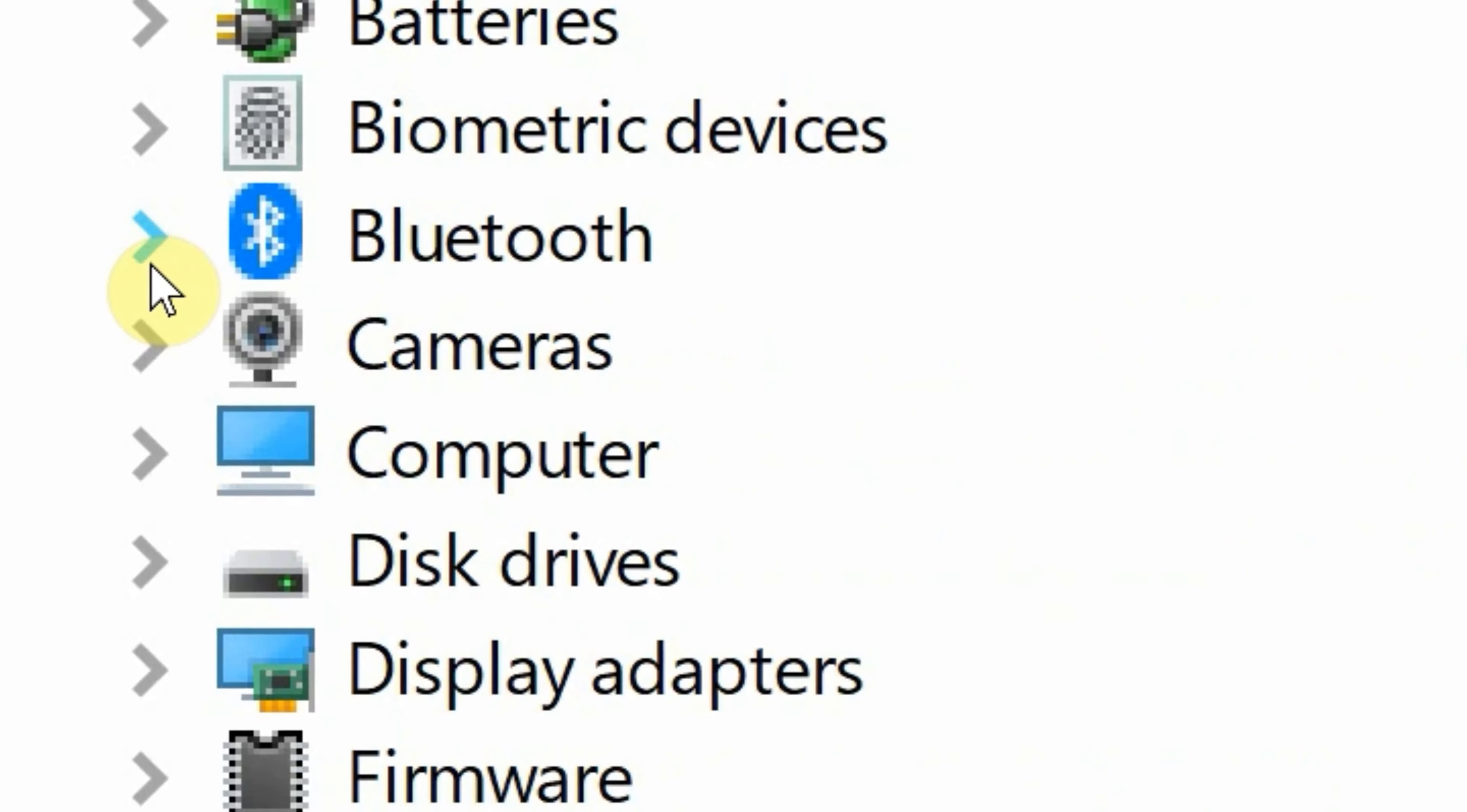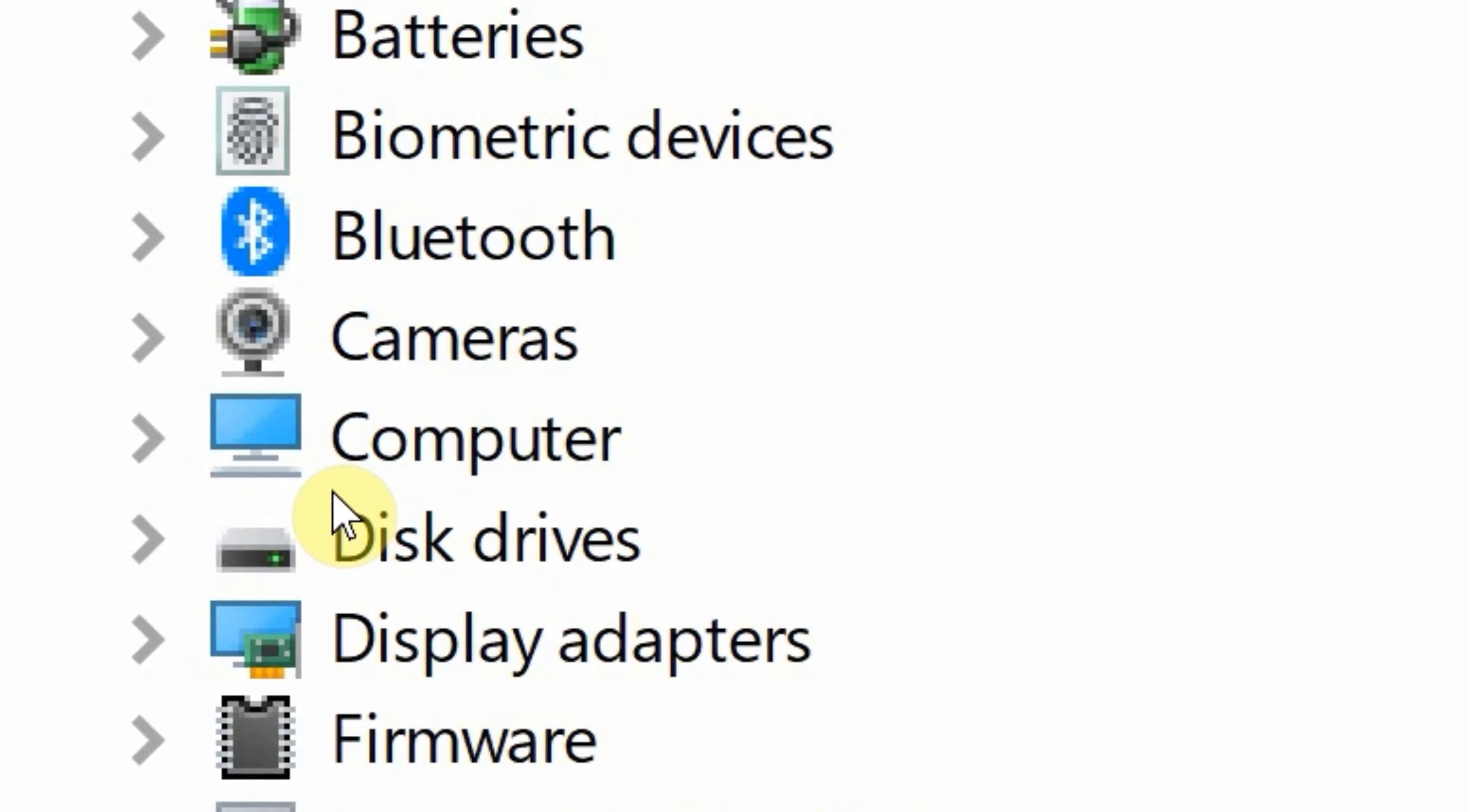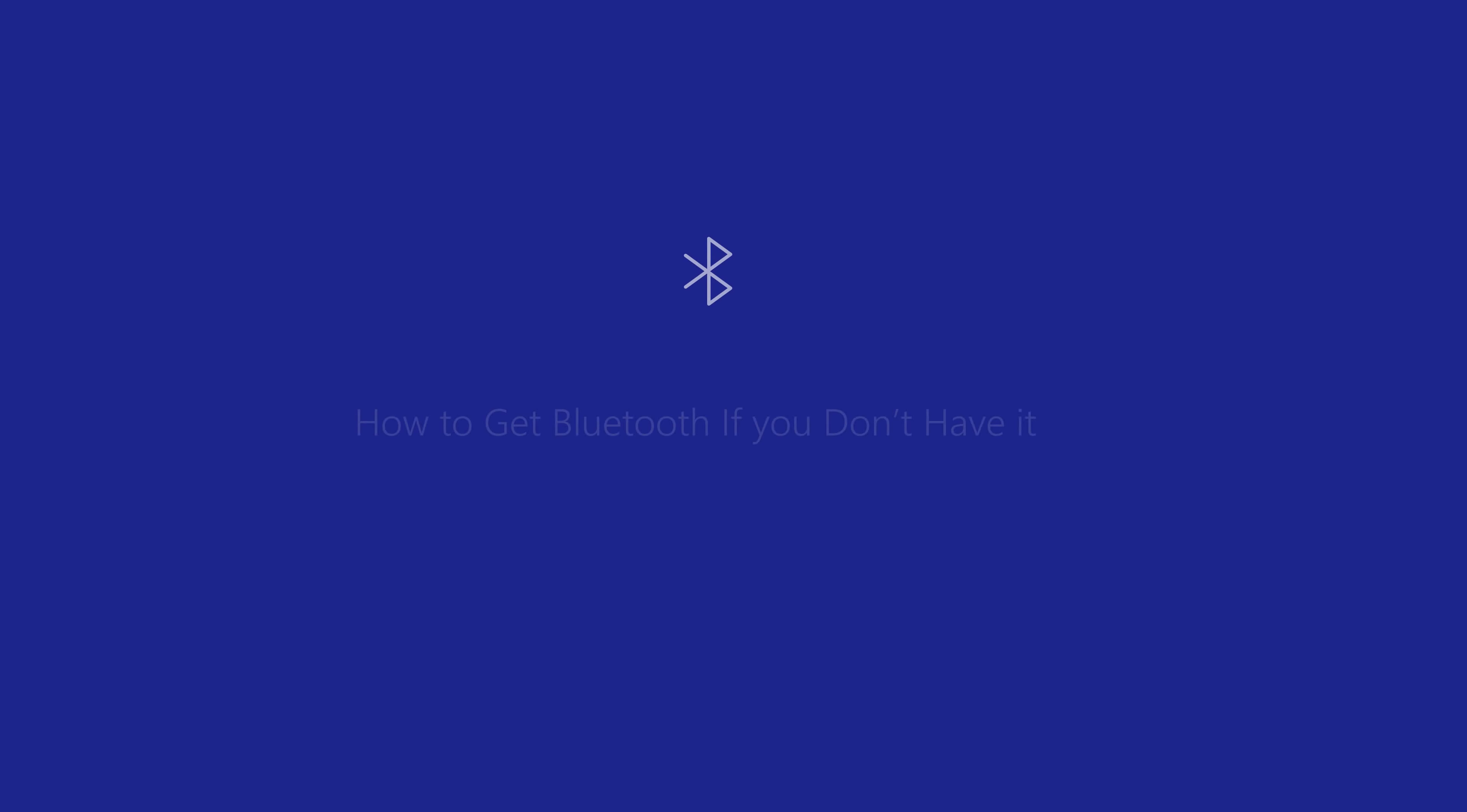But wait, what if you don't see the Bluetooth icon? Sadly, this means that your PC doesn't have Bluetooth. But wait, even if that is the case, you can put Bluetooth on your PC.